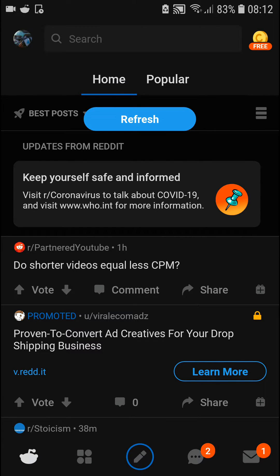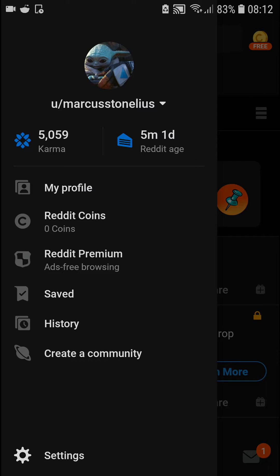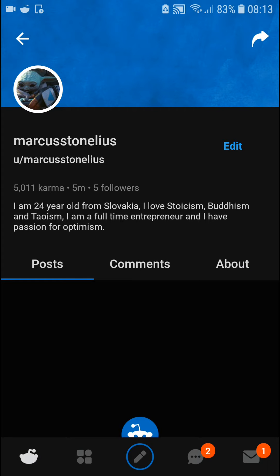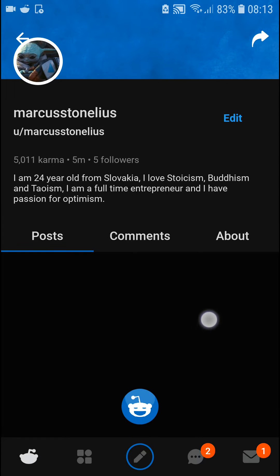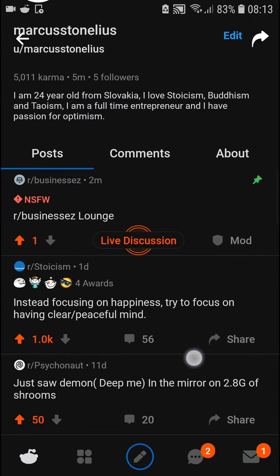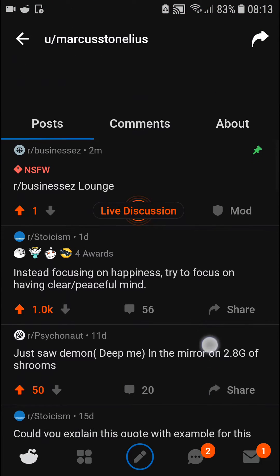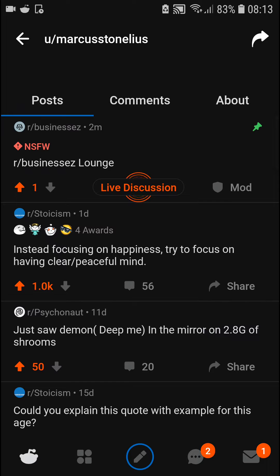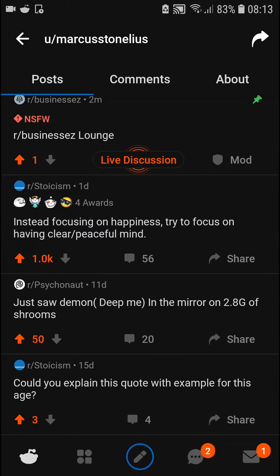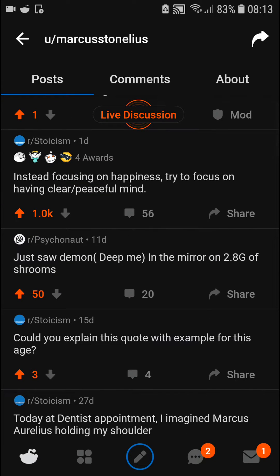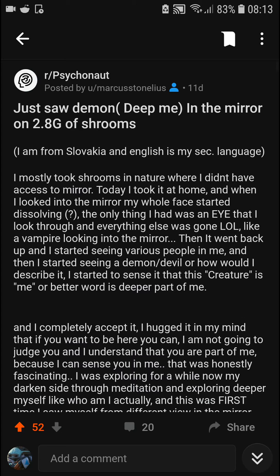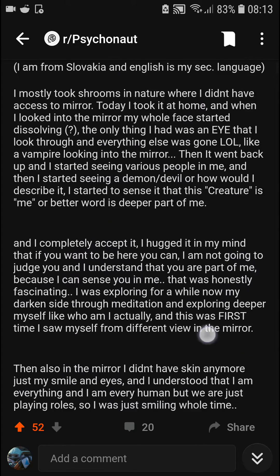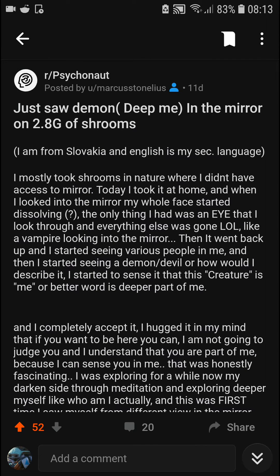Click onto your profile here in the top-left corner. You're gonna see all your posts right here.